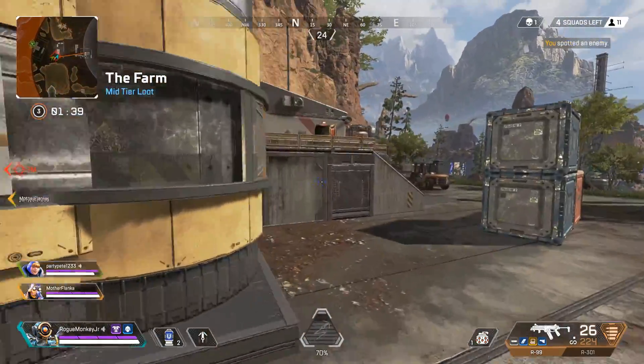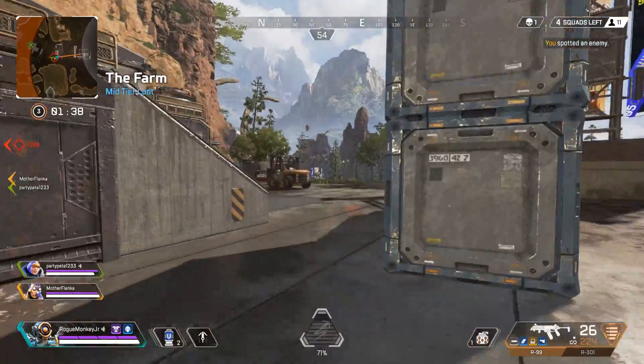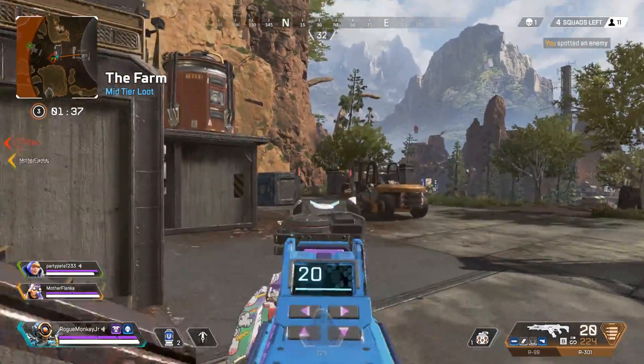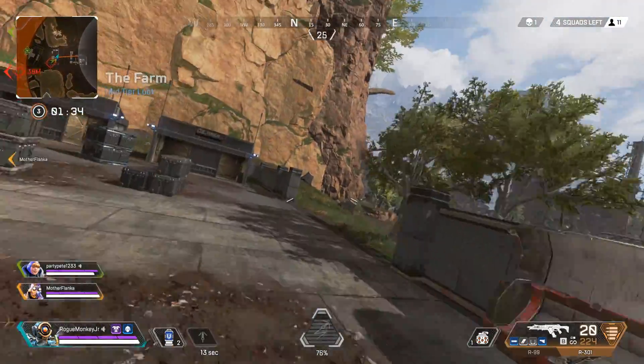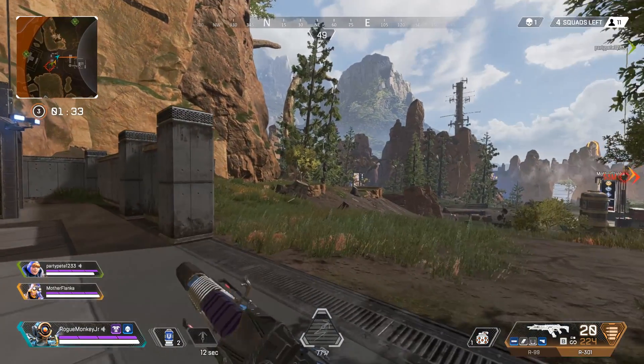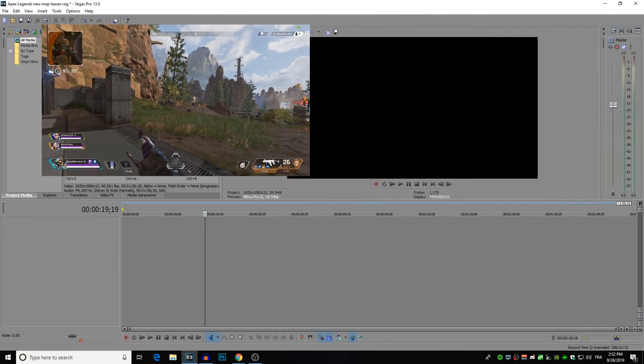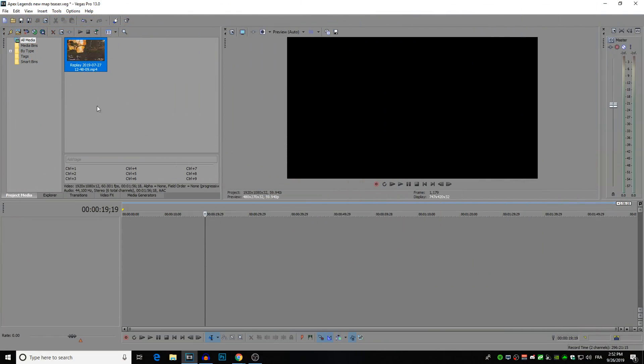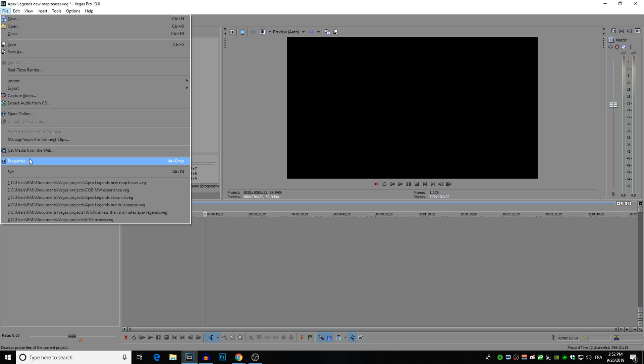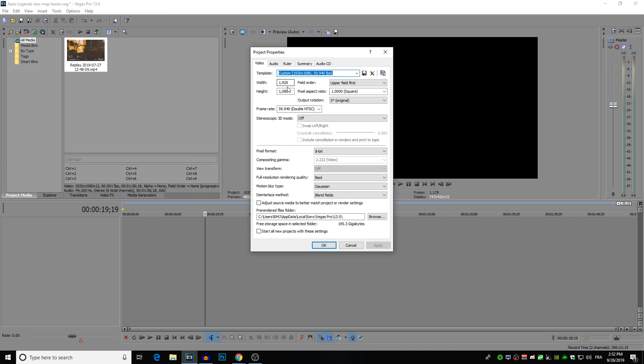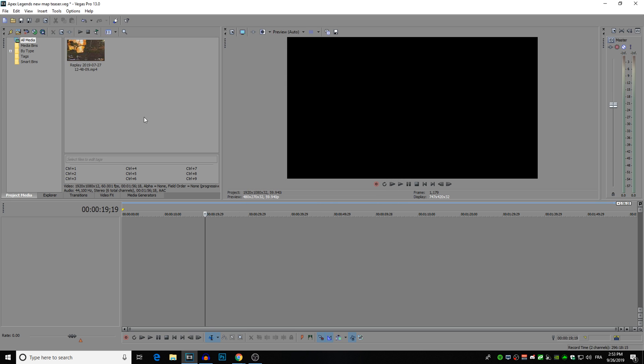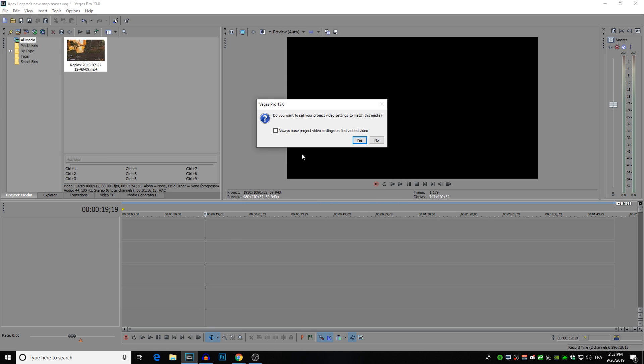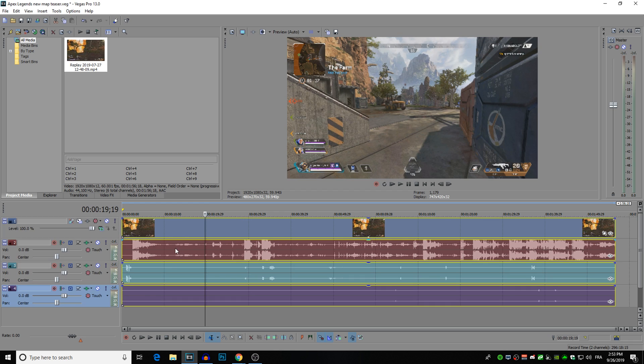So first and foremost you need to know a couple basics and this is for Sony Vegas. So let's jump into Sony Vegas right now. First and foremost before you're going to want to drag your clip onto the timeline, go to your properties in Sony Vegas and I use a 1920 by 1080p resolution for my work and then I put frame rate 59.940 which is basically 60 frames per second and I start all of the projects with these settings. So now we're going to drag our clip onto the timeline. Do you want to set your project video settings to match this media? So I always select no.